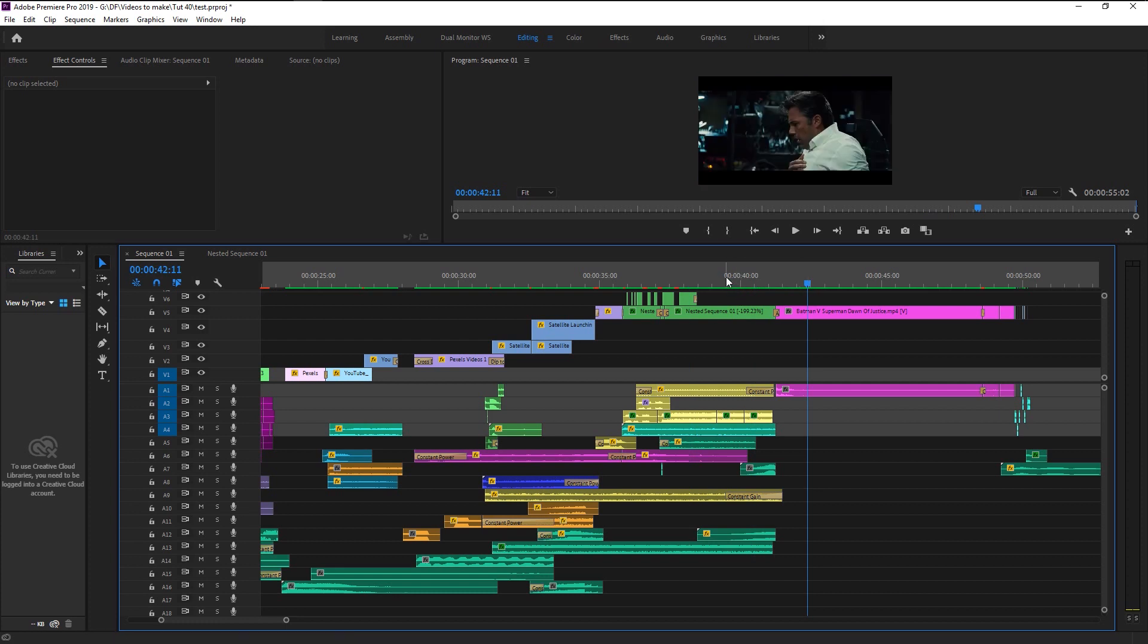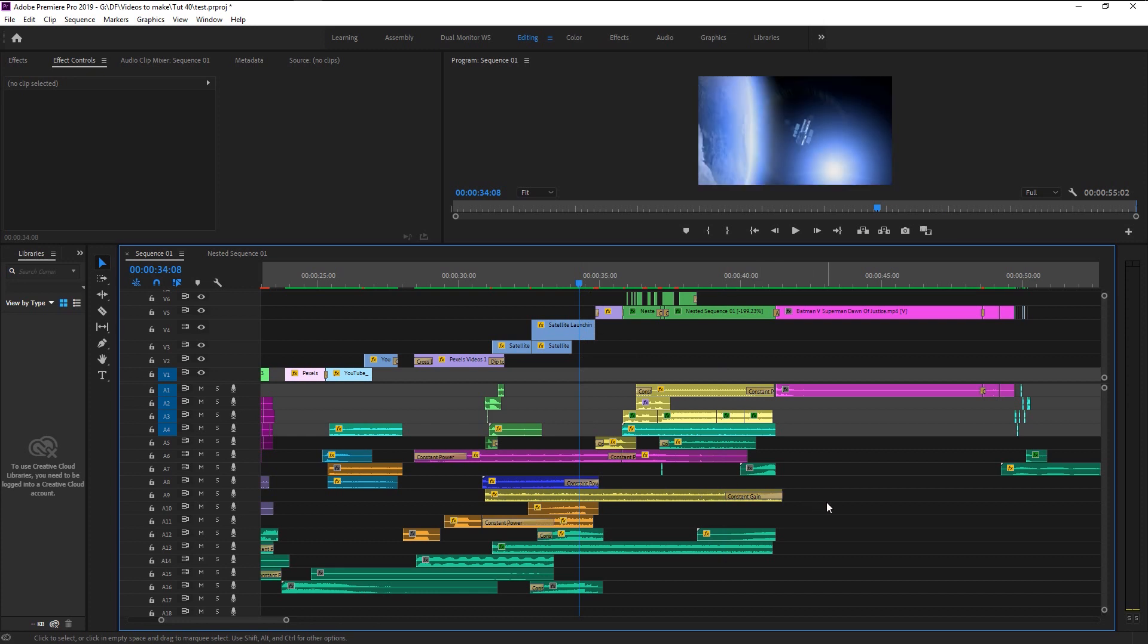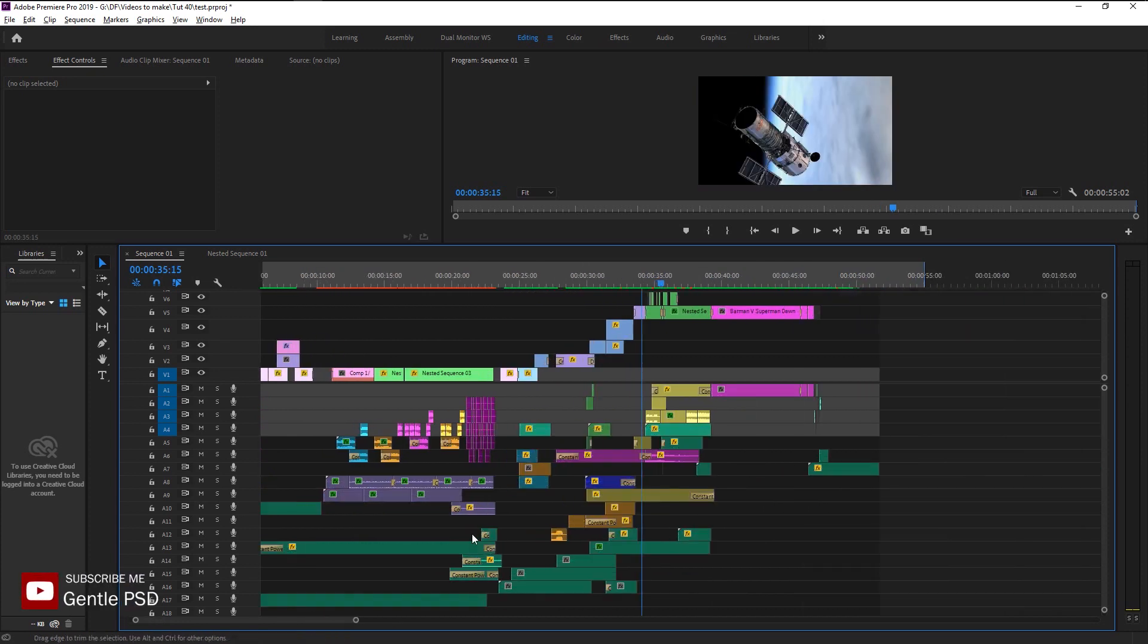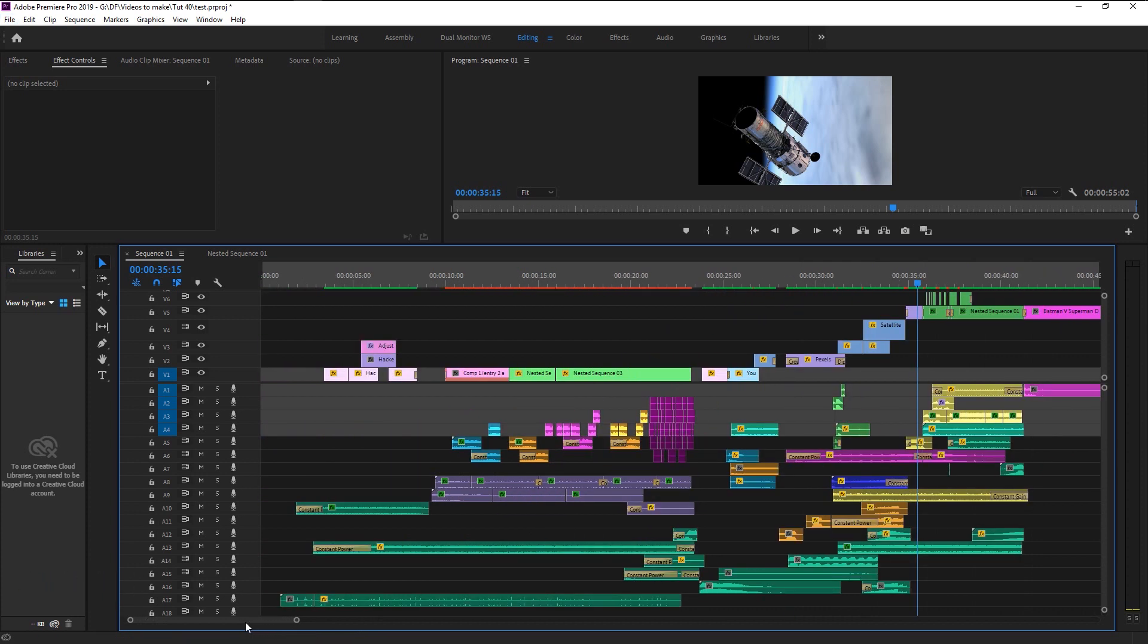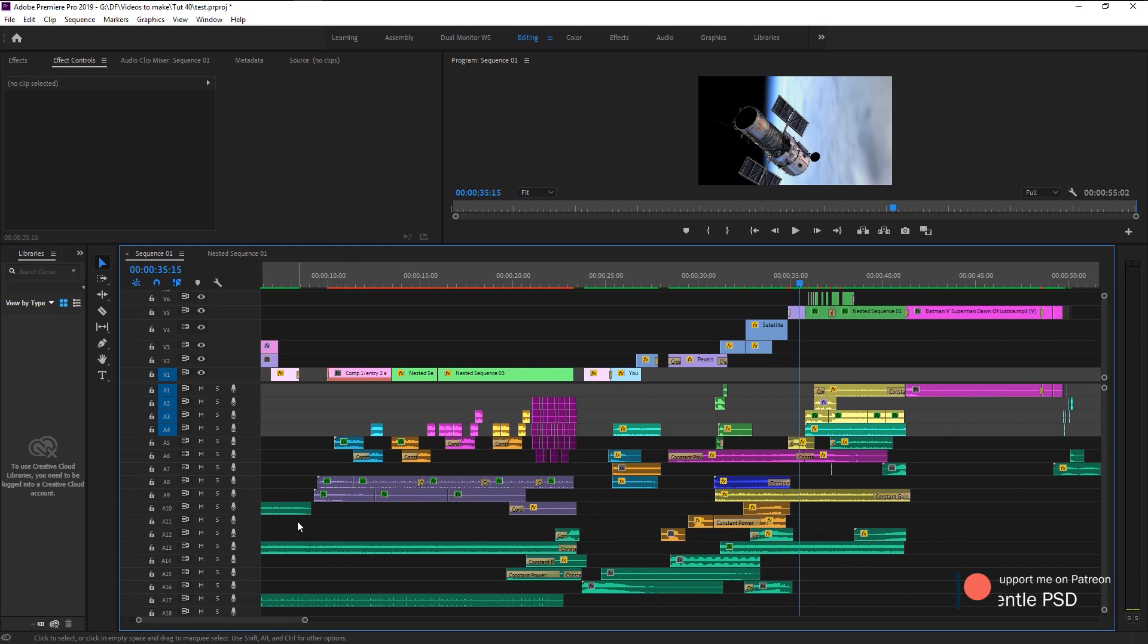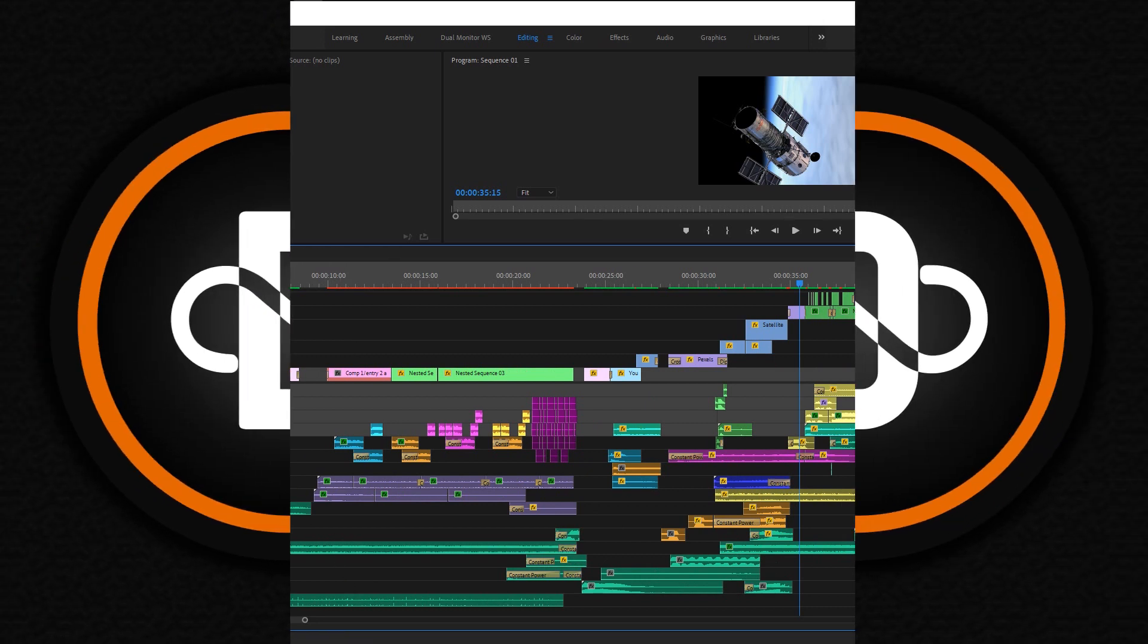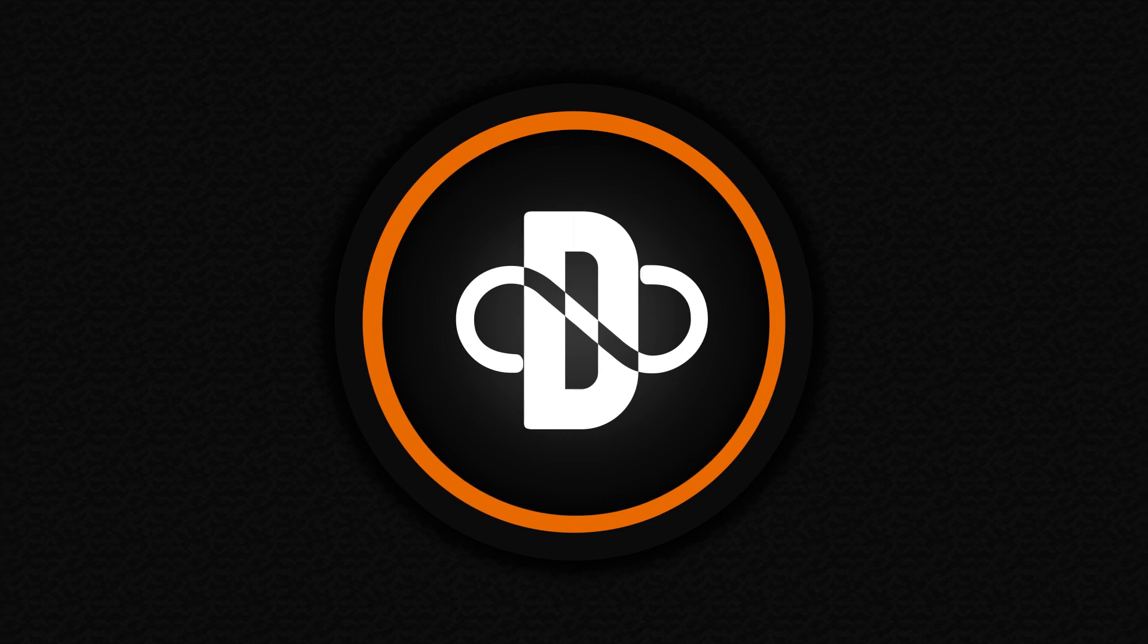You can always download my project files along with all the stock videos on my Patreon. Please kindly visit it to know more. Link is in the description. We are finally at the end of our tutorial. I hope you enjoyed this video. I will keep posting more amazing tutorials, please look forward to it.